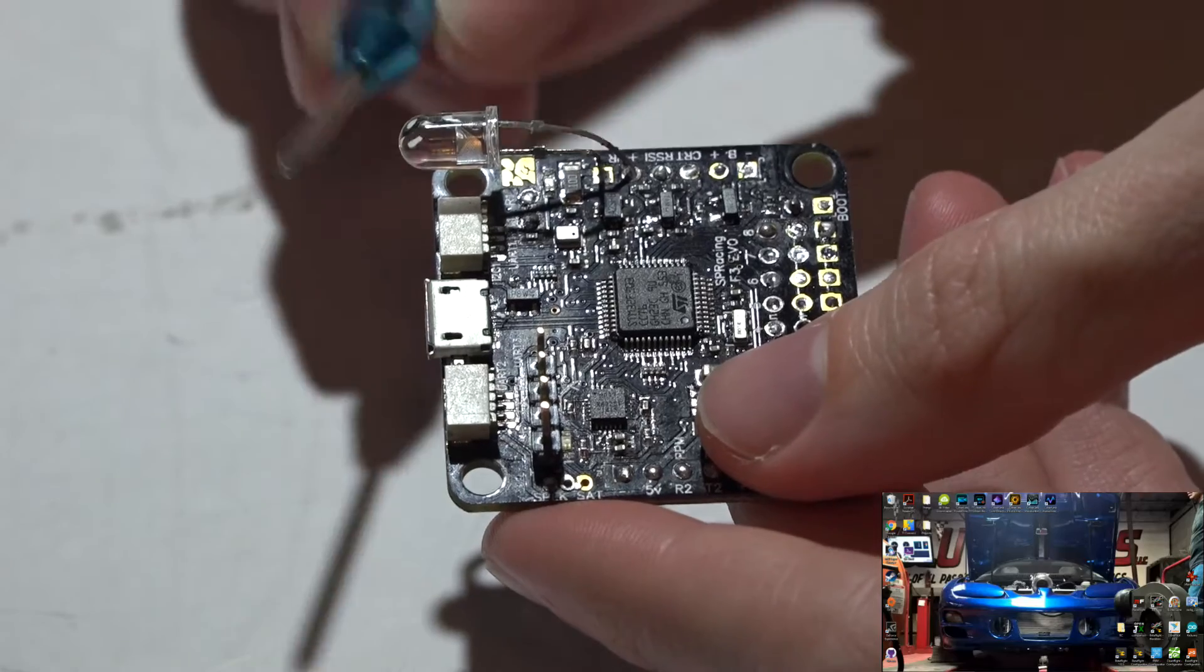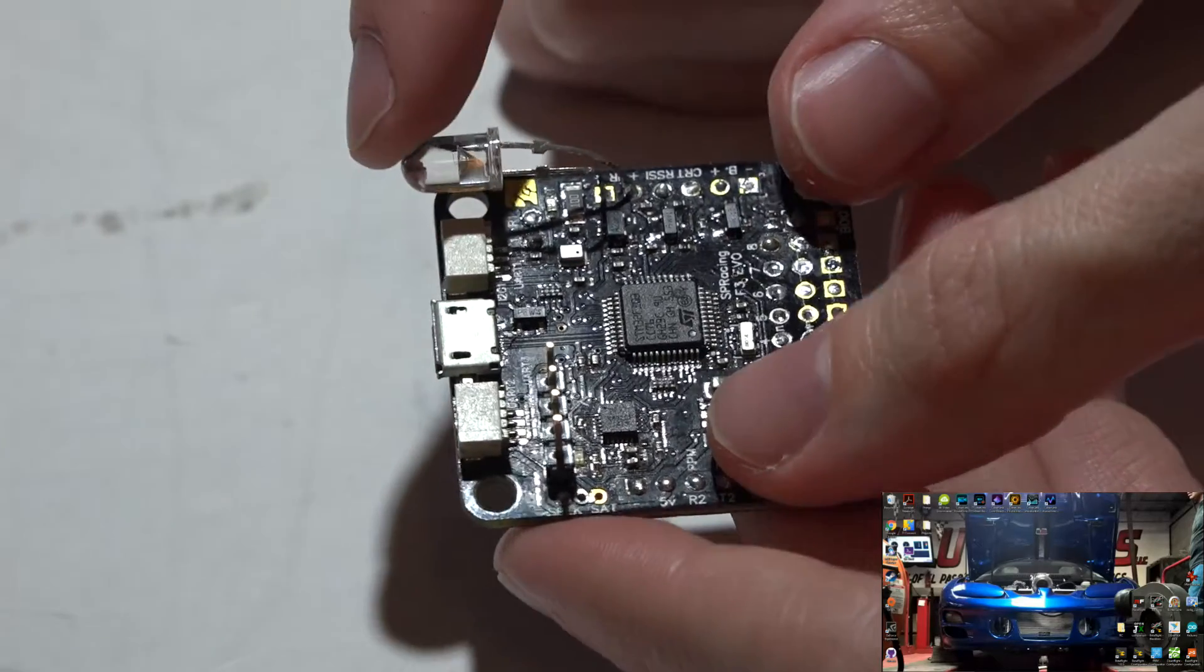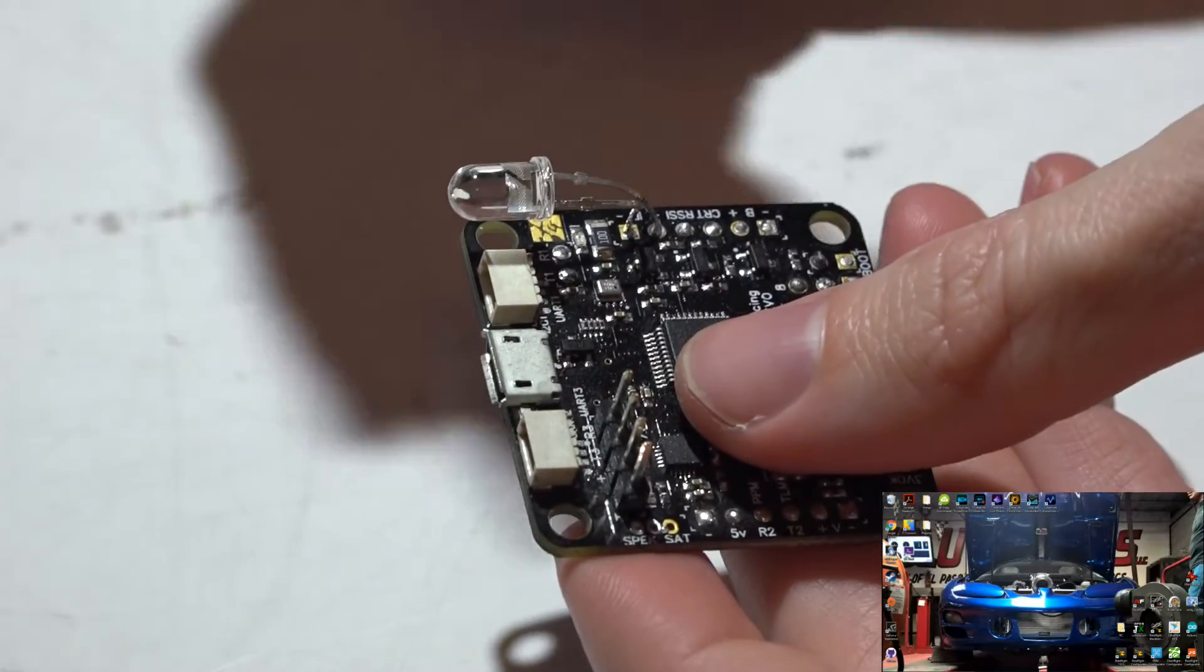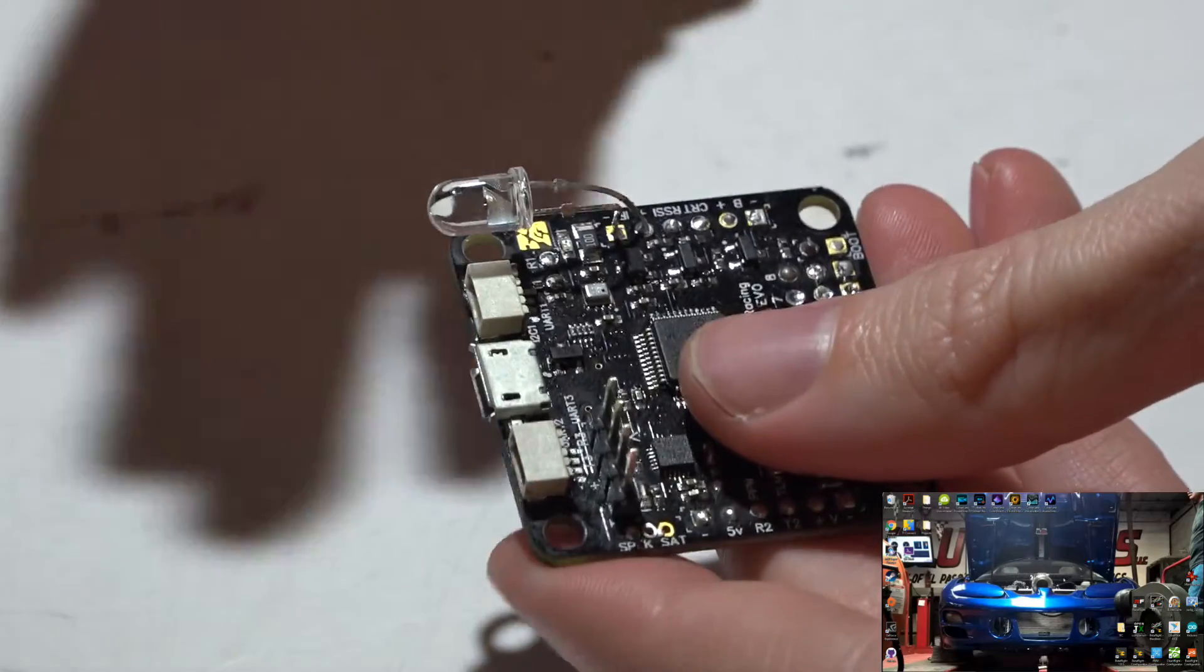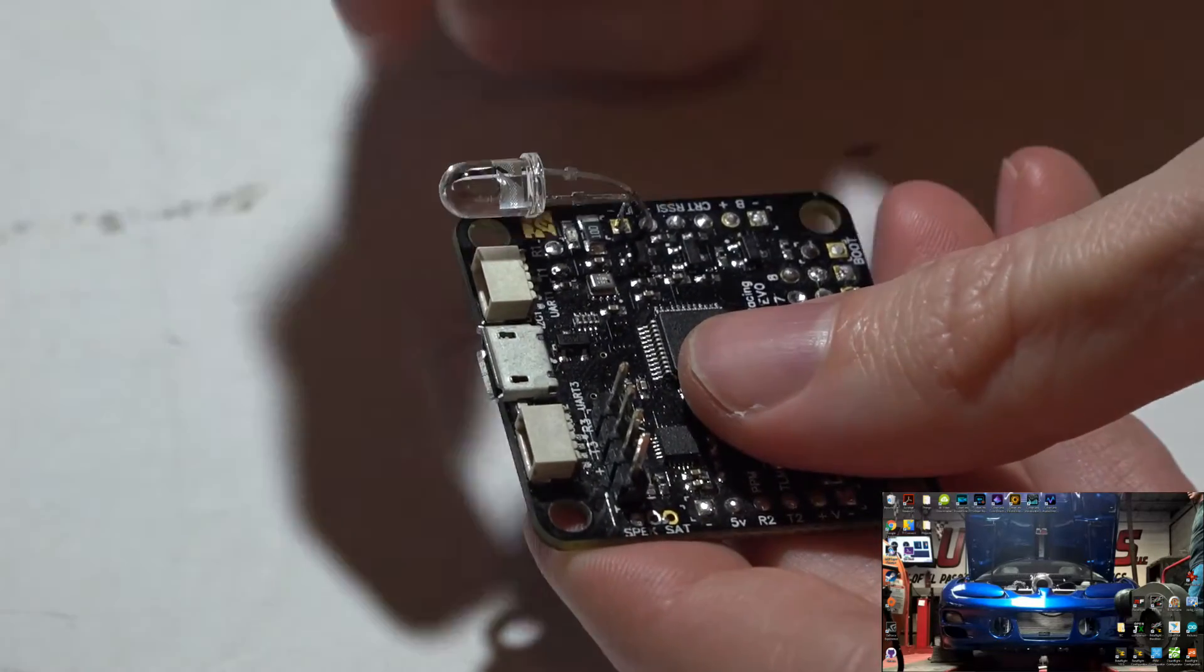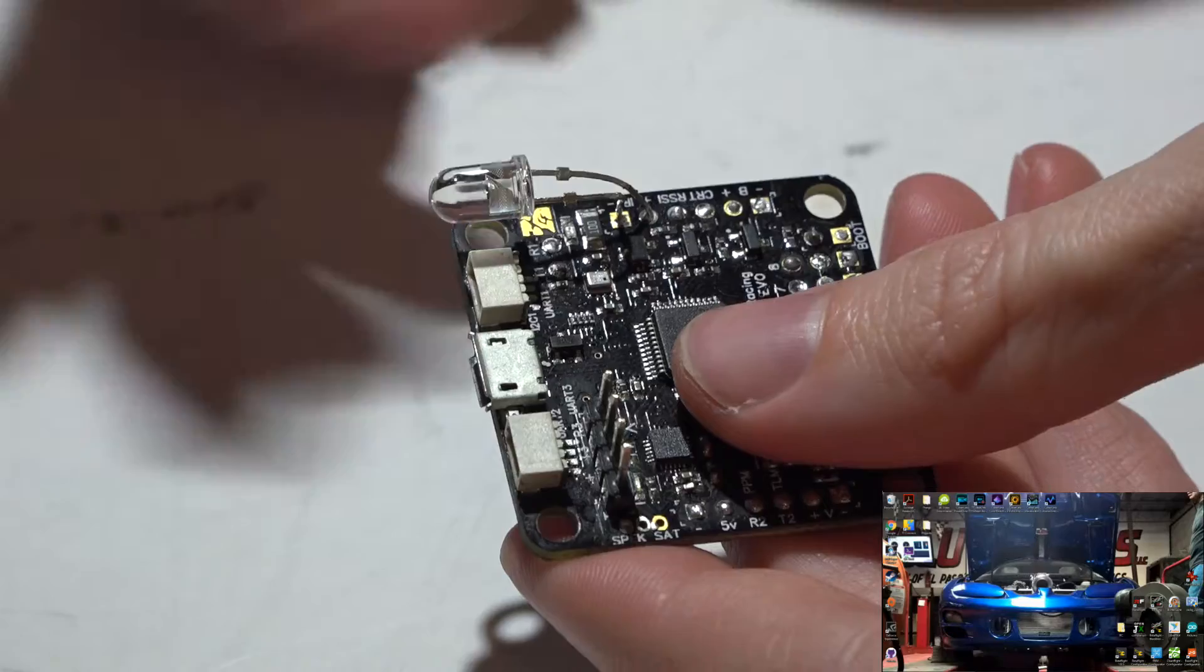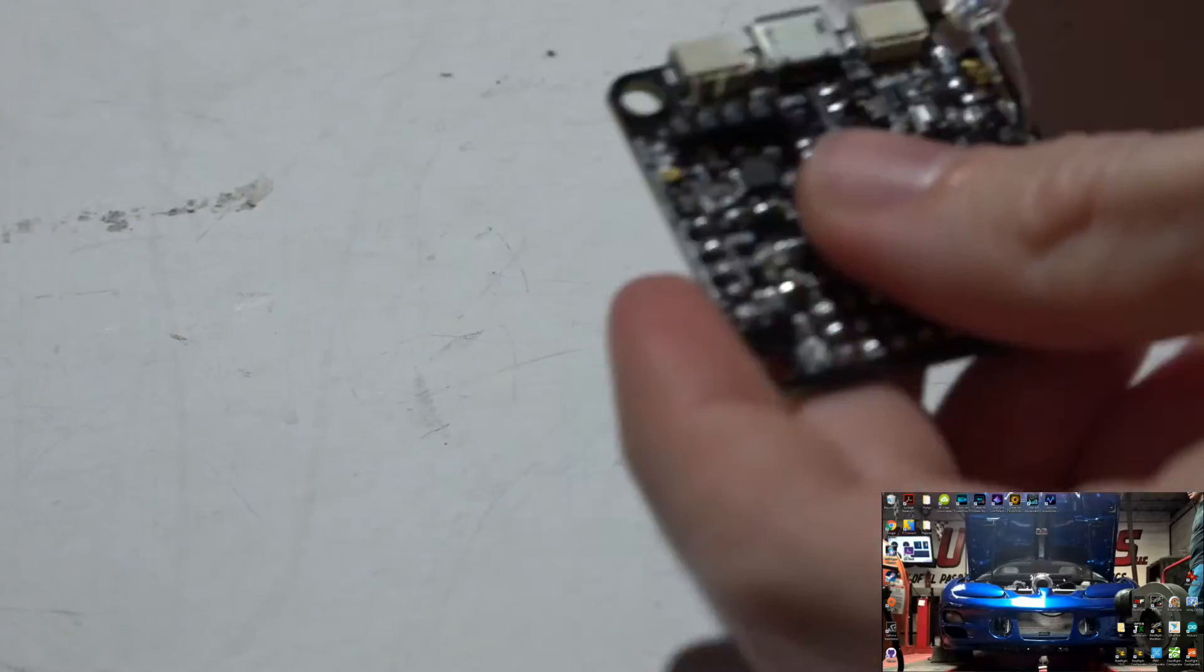Because this LED is going to be sending out a sequence of lights, basically a code, and the timing system will read that code to know exactly who you are. Now if we take a USB cable and plug it in and we go into BetaFlight or CleanFlight - either one works.